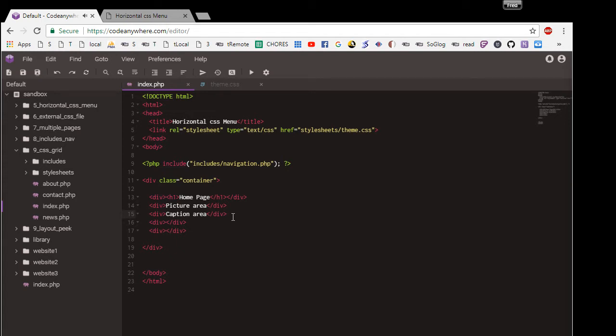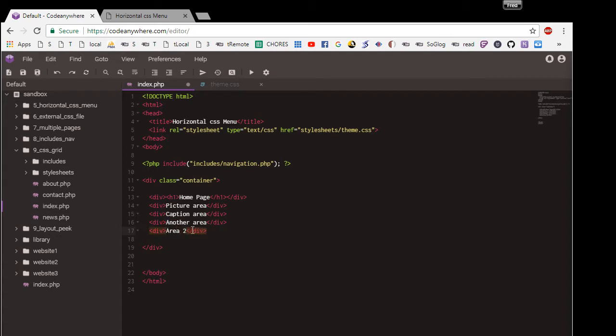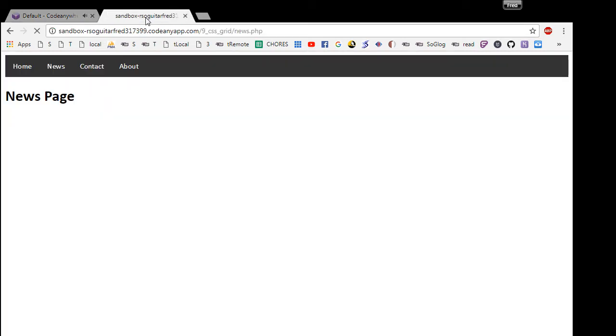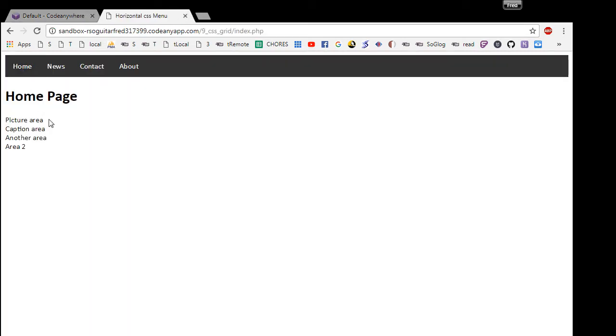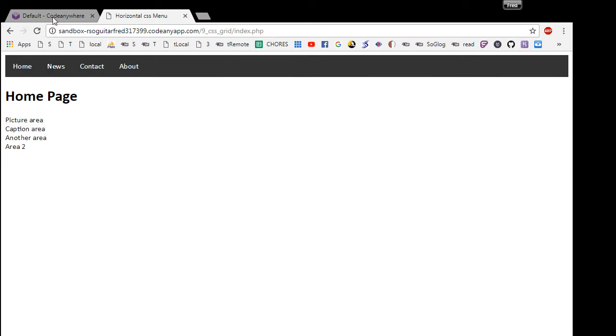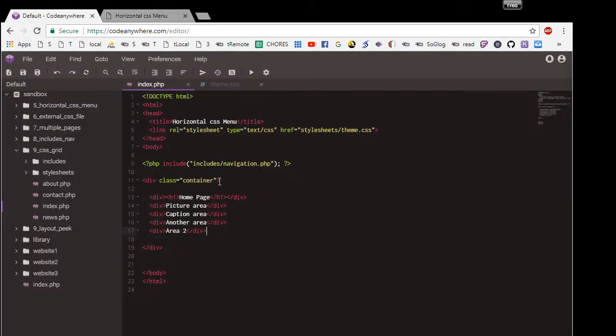So if you look at it right now on the index page, all we have is just that. No styling has been applied, but we do have it inside this container class.